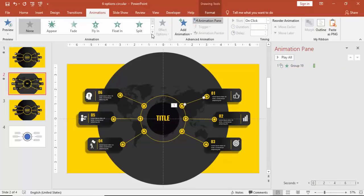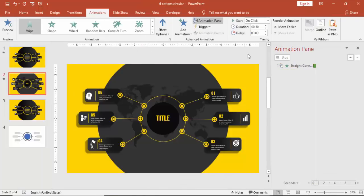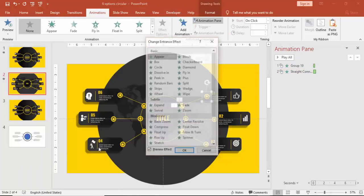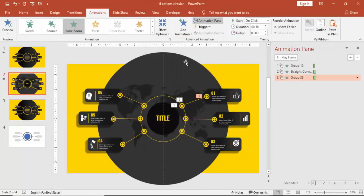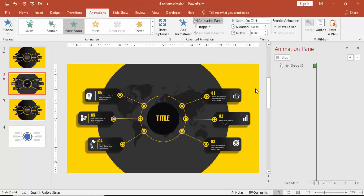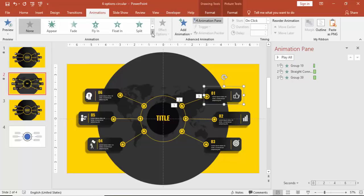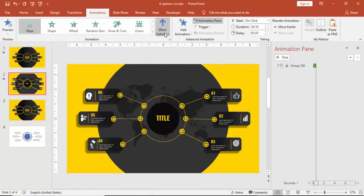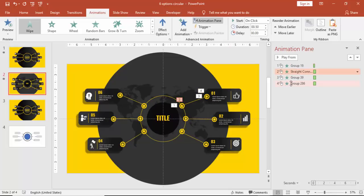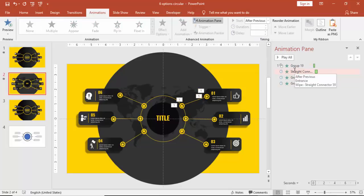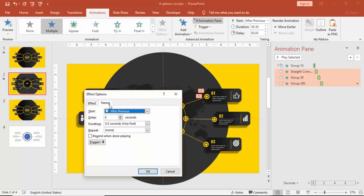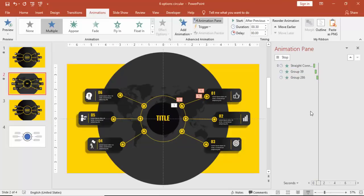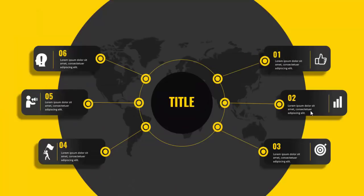For the line I'm going to use a Wipe effect. For this smaller circle I'm just going to use a basic Zoom and options make it from Out. This one I'm going to use a Wipe effect, make it from Left. Now all these three animations I'm going to make it After Previous. Select these three, right-click, go to Effect Options and Timing, make it 0.3 seconds. So when I click it will come immediately.